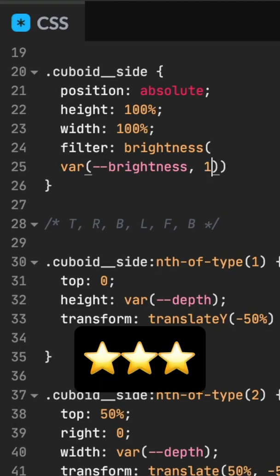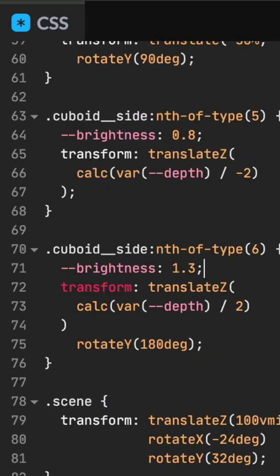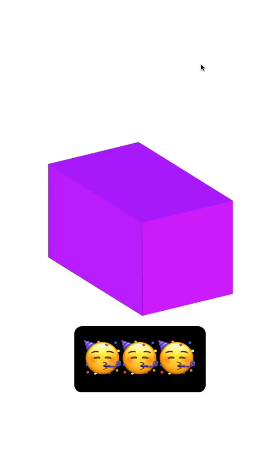Differentiate the sides using CSS filter and a scoped brightness value. Set the brightness for each side. Voila!